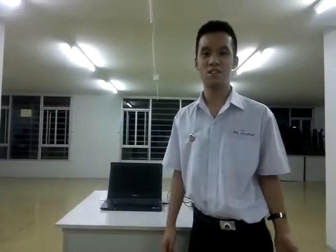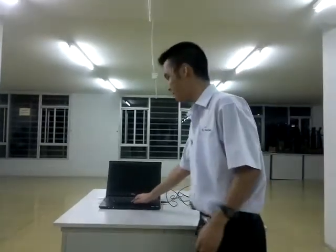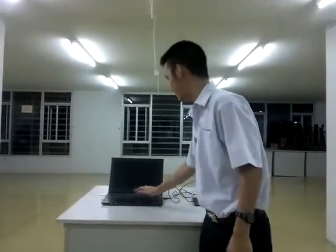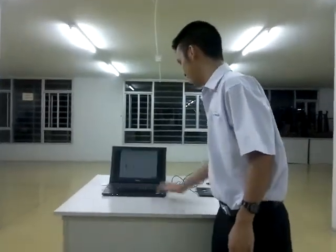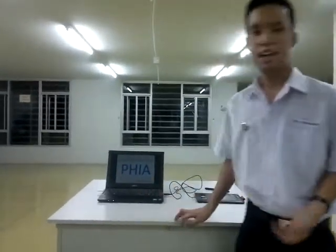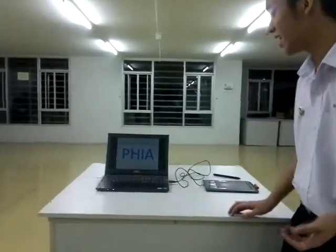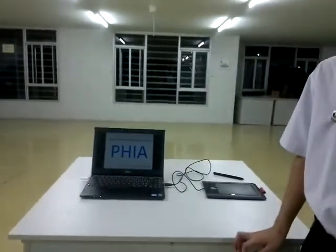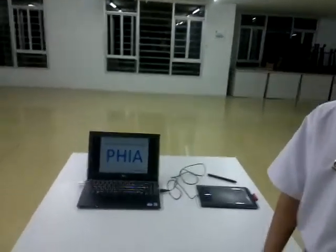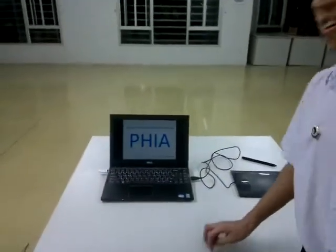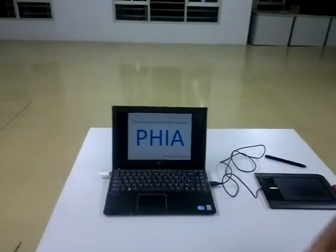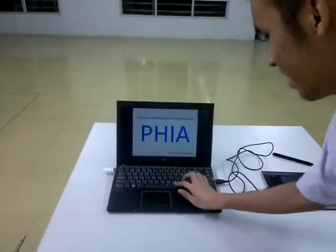Hi, my name is Pirut Moribhan Buripan from Don't We Have Resource School. Today I will present my project about the Personal and Writing Identity Analysis algorithm, or in short, PHIA.